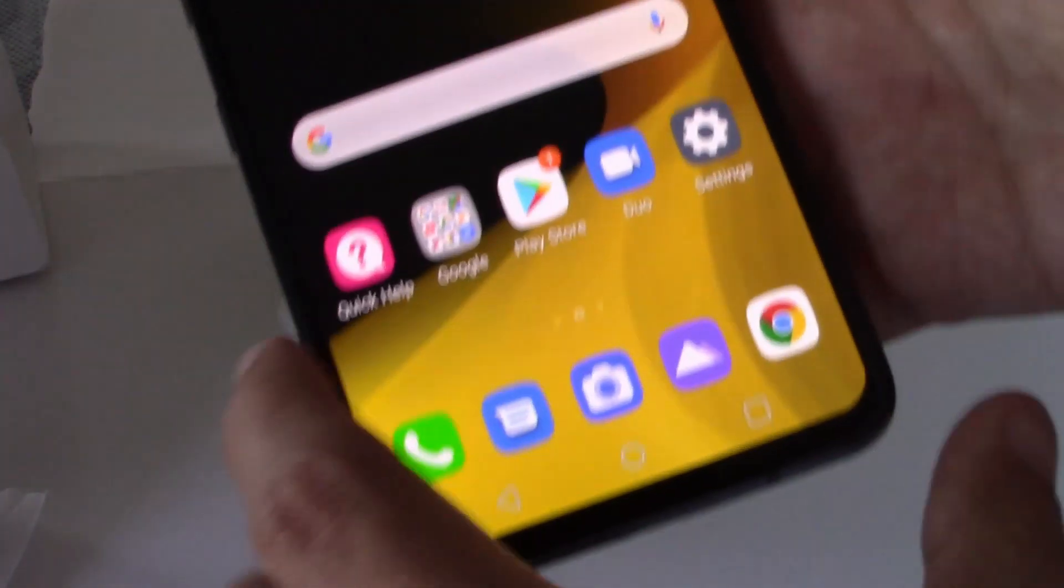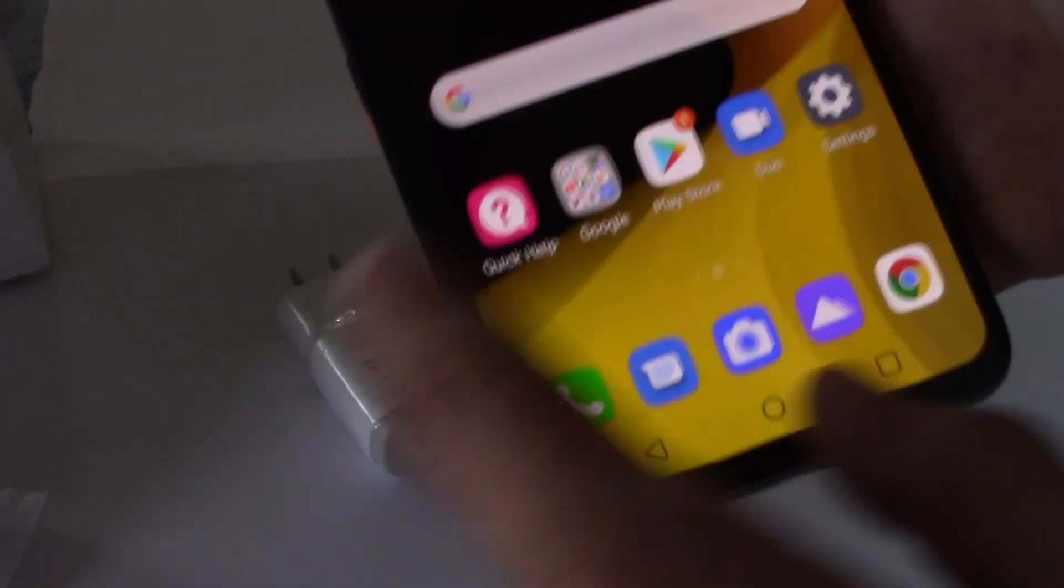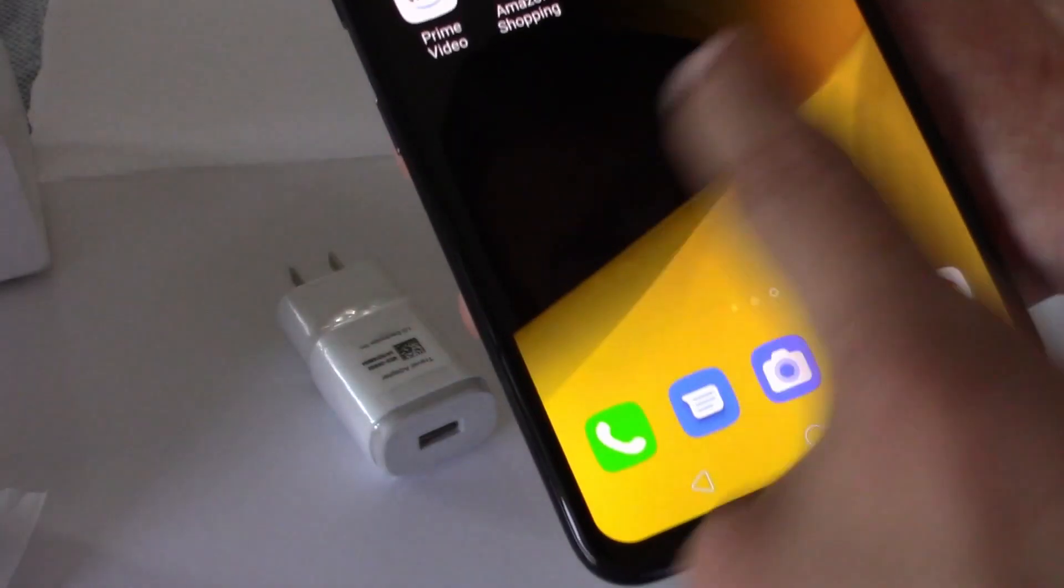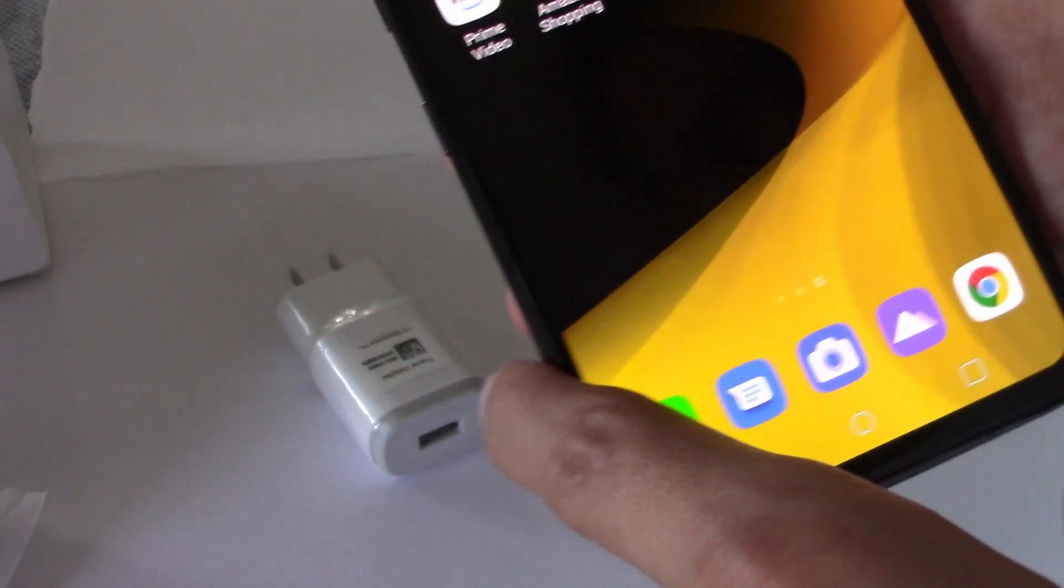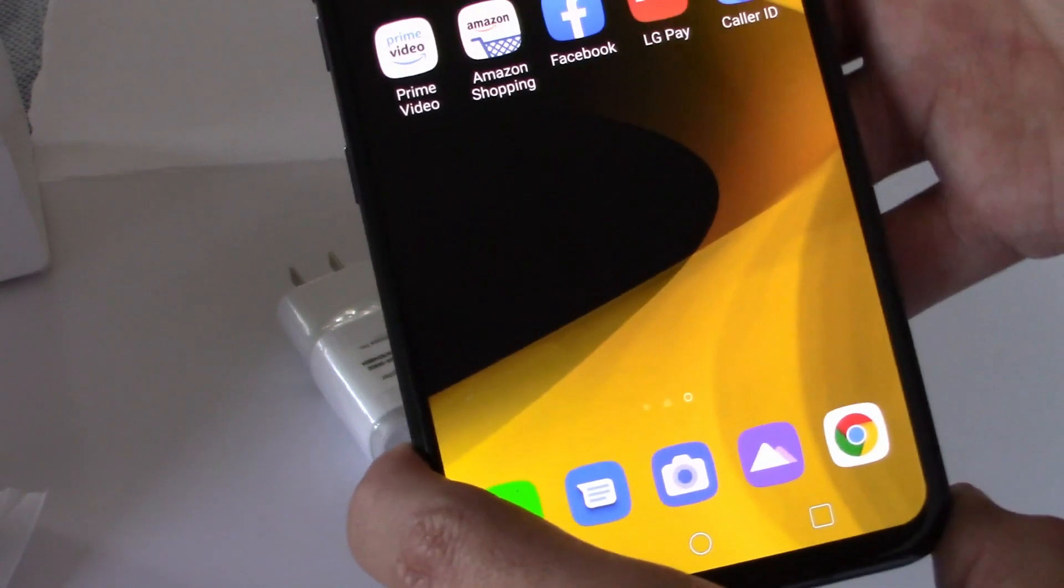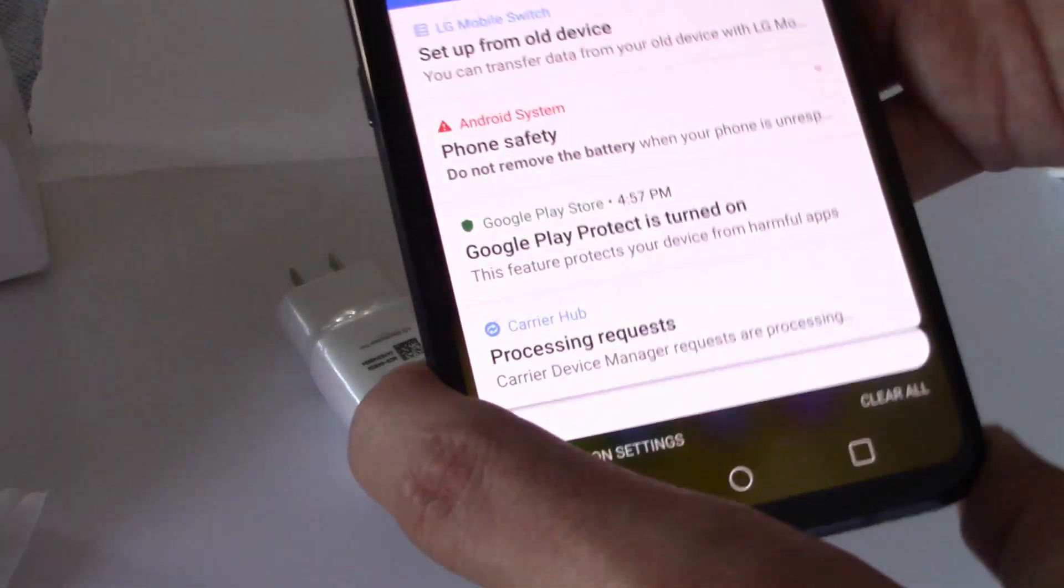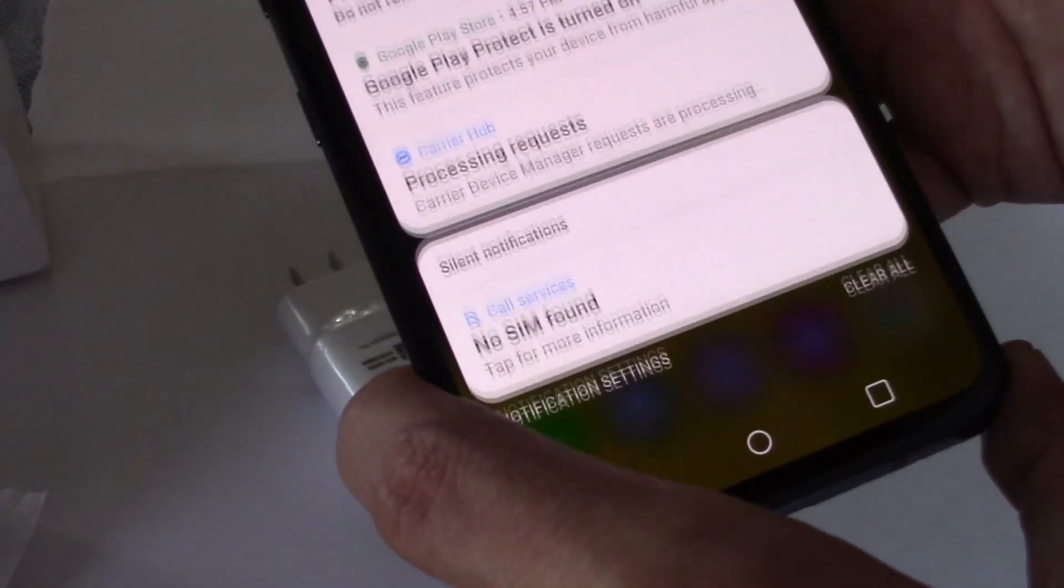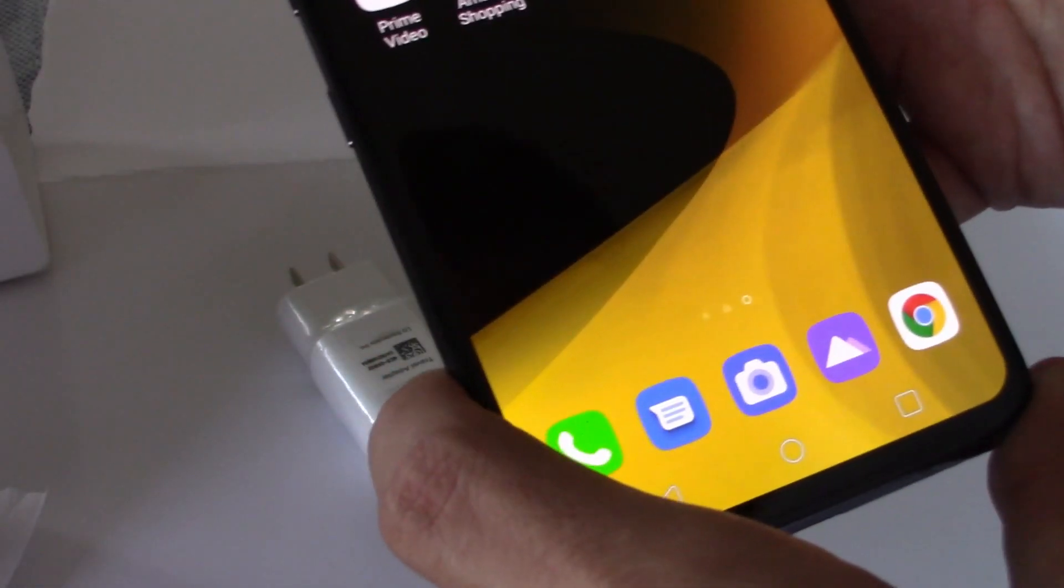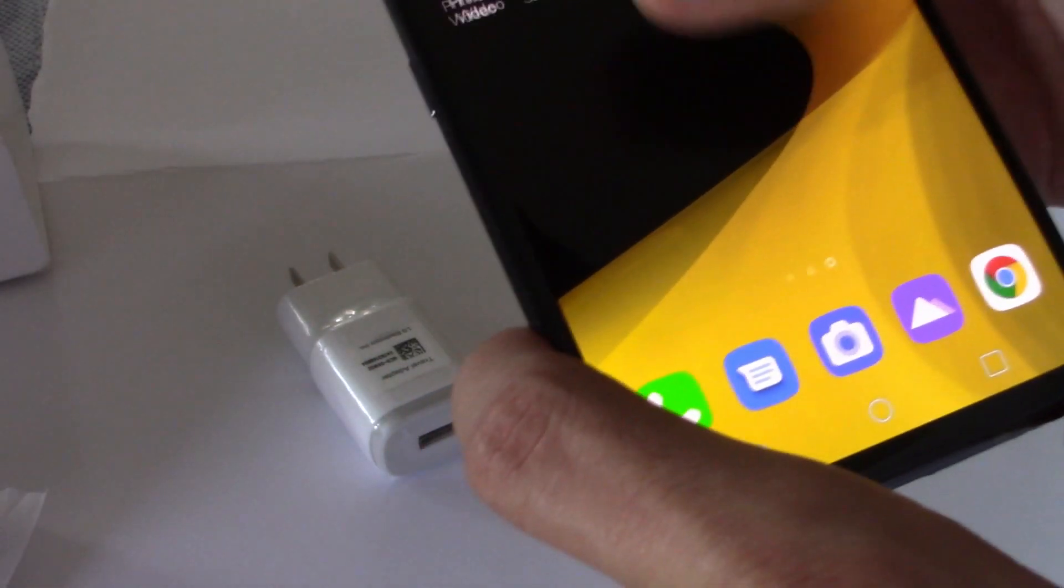Cool. So awesome feeling phone. Love it so far. Just got it, but I'm going to start testing it out and then I will post a little bit about it.